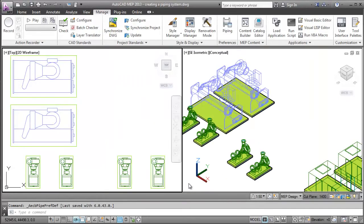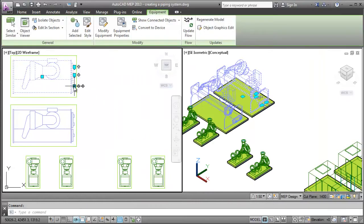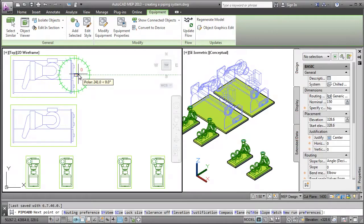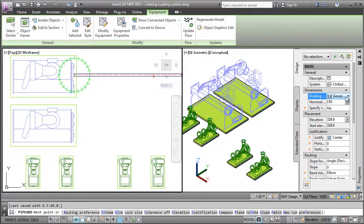Once I have completed setting the pipe preferences, I can begin to draft the pipe layout. I'll start by selecting the equipment, in this case a chiller, and click the add pipe plus sign. Now, specify the system, routing preference, and nominal size for the pipe.